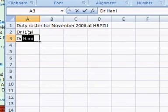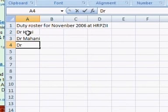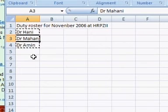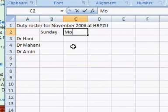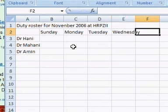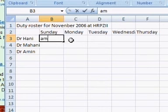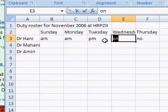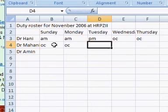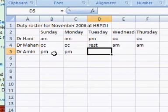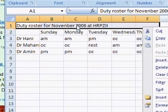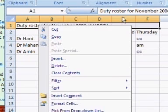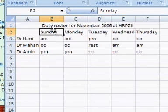This is the Druze roster for November 2006 at HRPZ — this is my old hospital, that's why it is 2006 — and I put my name, my boss Mahani and also my best friend Mahani. What I'm going to do is create this Druze roster for the working days in Kelantan. It is Friday and Saturday that are the weekends, while Sunday is a working day.